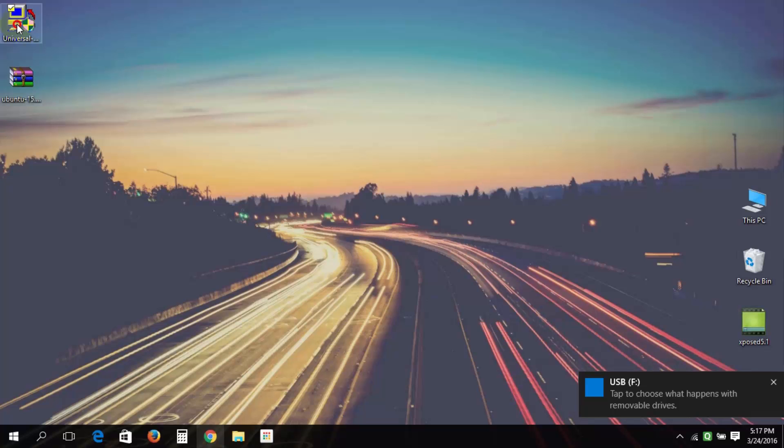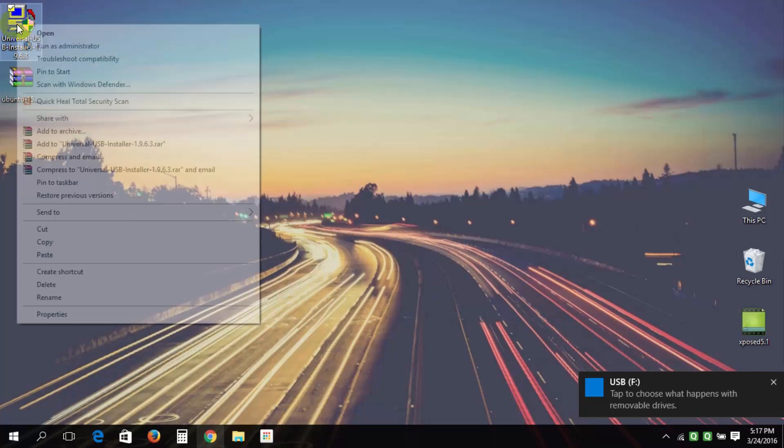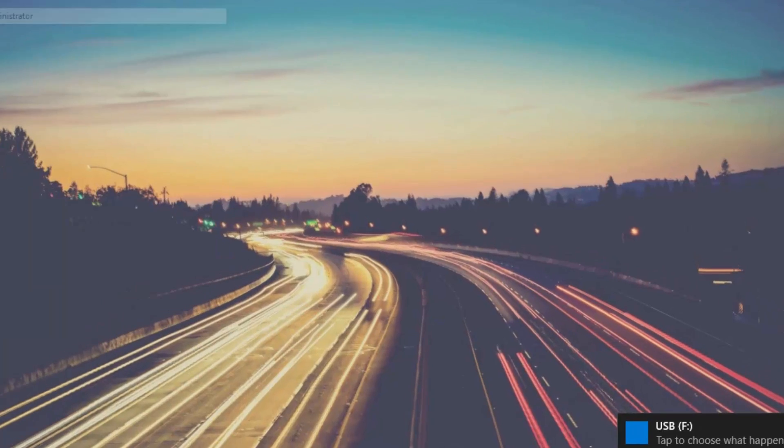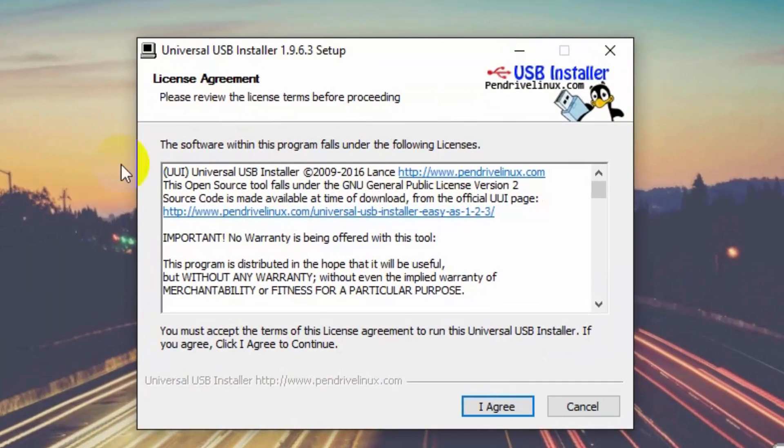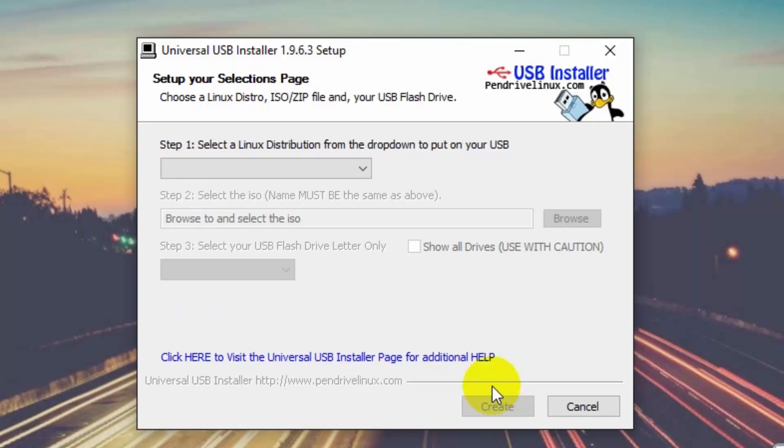Now make a bootable drive on USB by using Universal USB Installer.